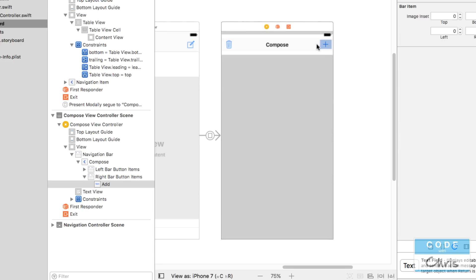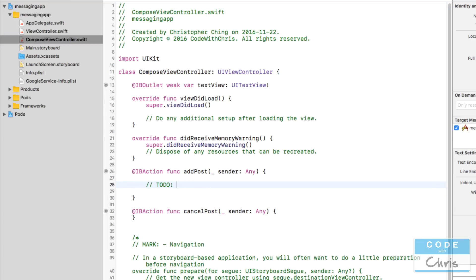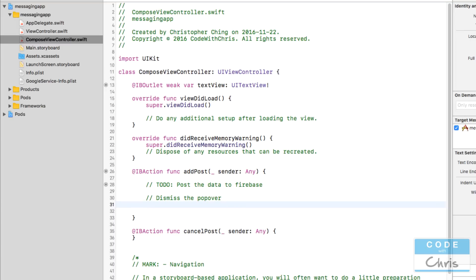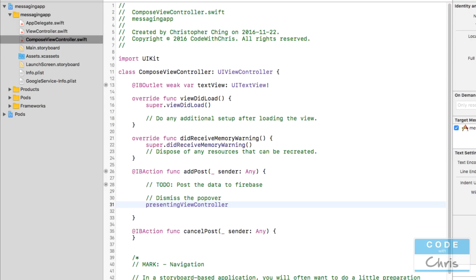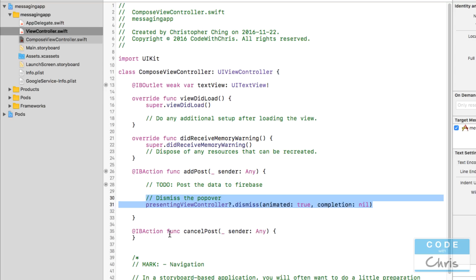Now let's go back to the compose view controller and implement these two buttons. In addPost, I'll put a TODO to post the data to Firebase, and then we're going to dismiss the popover. In order to do that, we use presentingViewController — this has a reference to the view controller that presented this one — and call dismiss on it. Calling dismiss on it is going to dismiss any popover view controller that it presented, with animated: true and completion: nil. We're going to want to do the same thing in the cancelPost action.